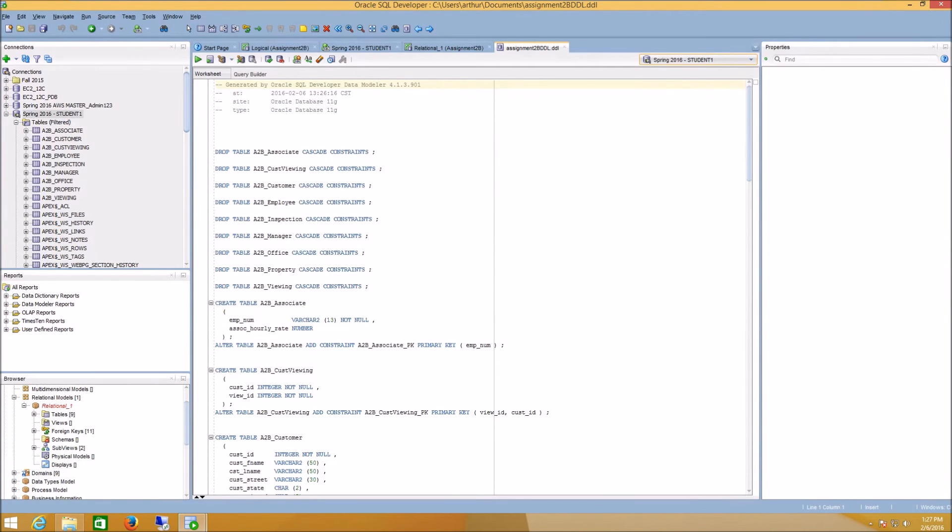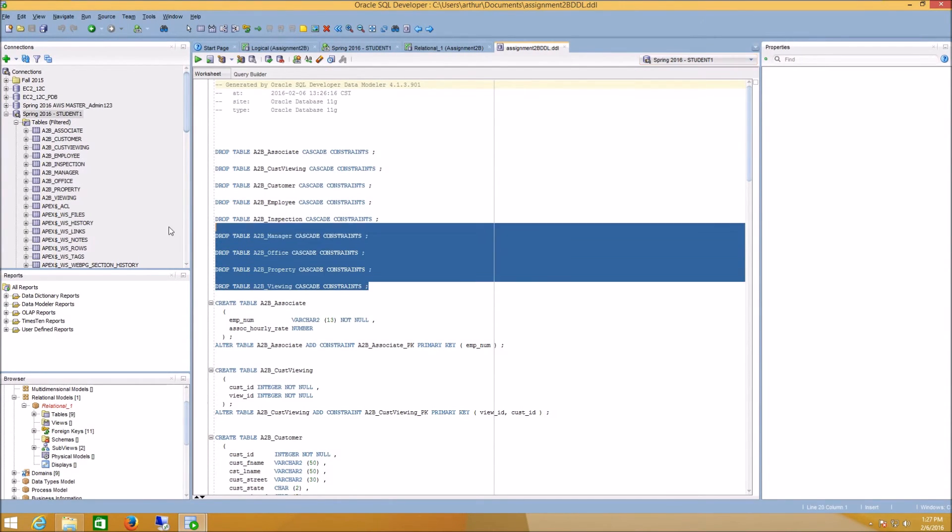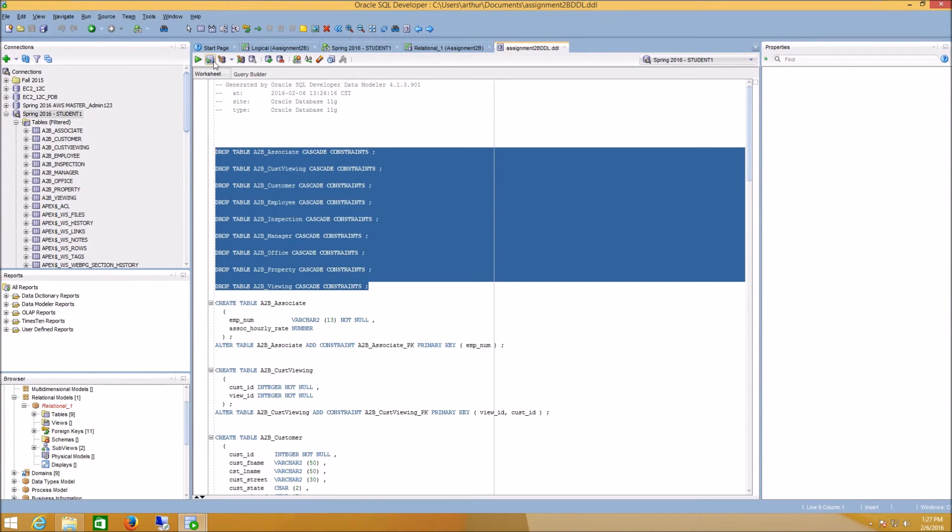Now that I've created this, I can click this Run as Script icon. And the first time I run this, I'm likely to get a number of errors at the bottom of the page.